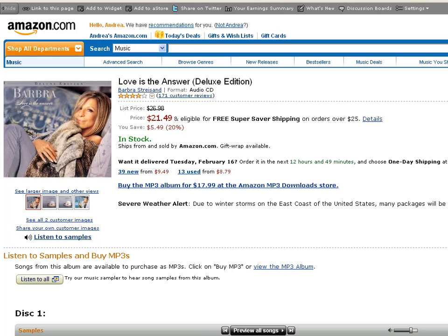So I went to Amazon looking around trying to find something to do this link to the page thing with. Ended up here.